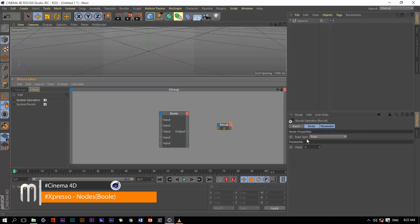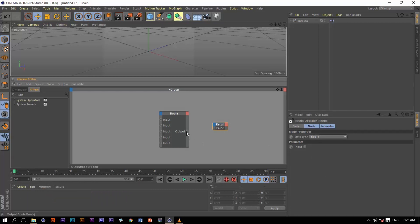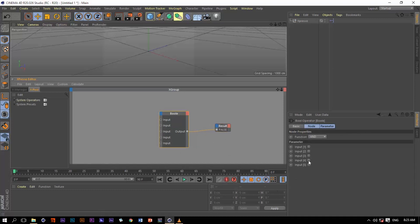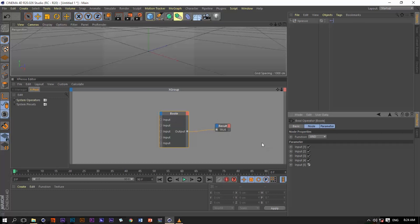We're going to change the data type from real to bool so we can see this better. We have a false value now if we connect the output to the result node. If we go back to the Boolean function and check one input, we still have false. In order to get a true value with the AND function, all of the inputs must be checked — all must be true. Now we do have a true value.